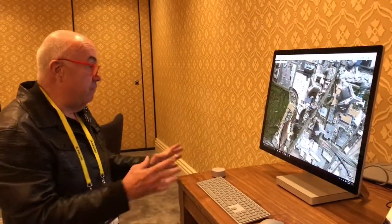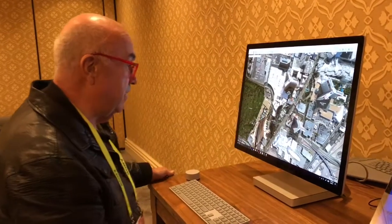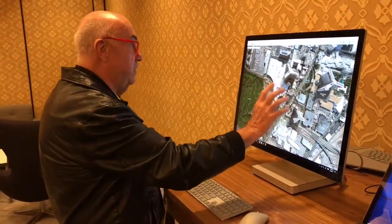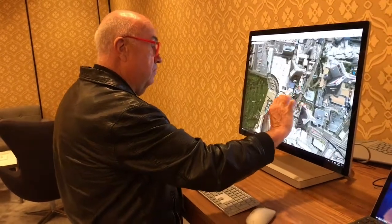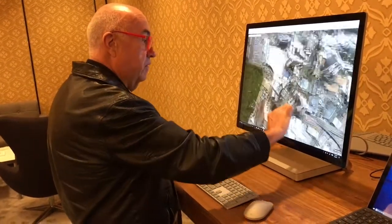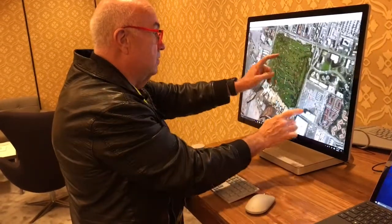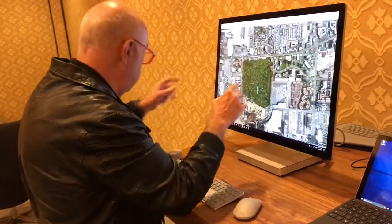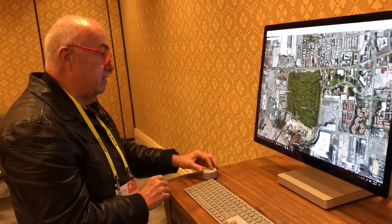Now we have Microsoft's own mapping application here of Las Vegas, and again it looks pretty impressive here on Studio. I can pinch and zoom, I can rotate items around — we're looking from above — I can tilt and zoom, or I can use the dial here.